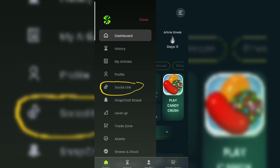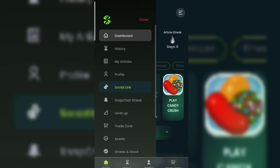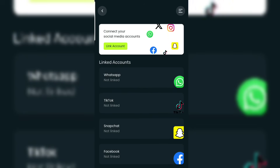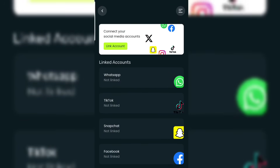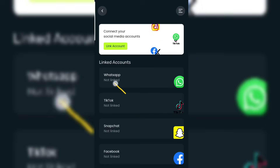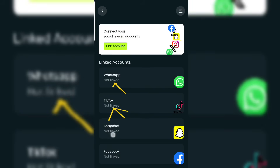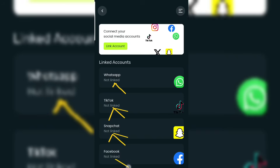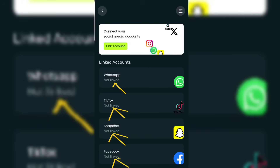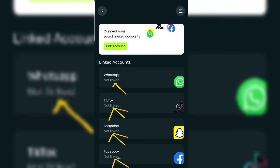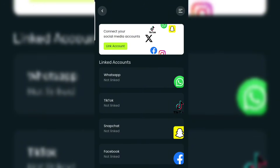Click on the Social Link and it's going to take you to this particular place. As you can see, it's showing 'not linked' — all these platforms have not been linked or connected to my Ethereal account. So let's get started.